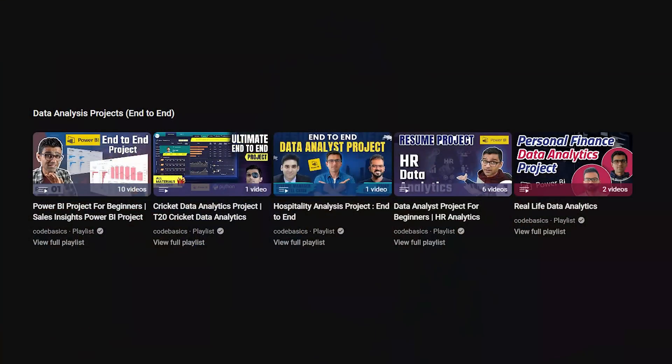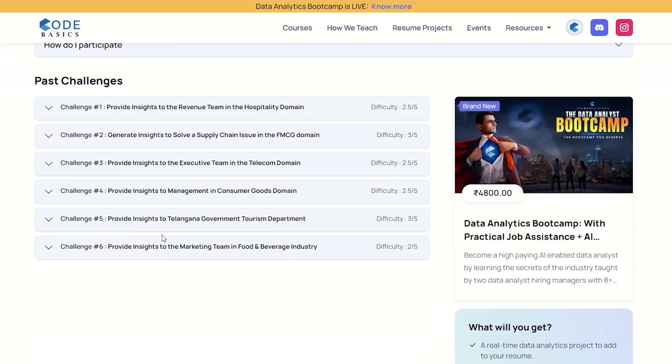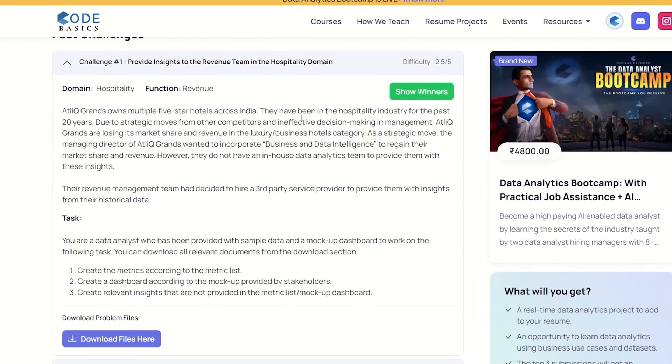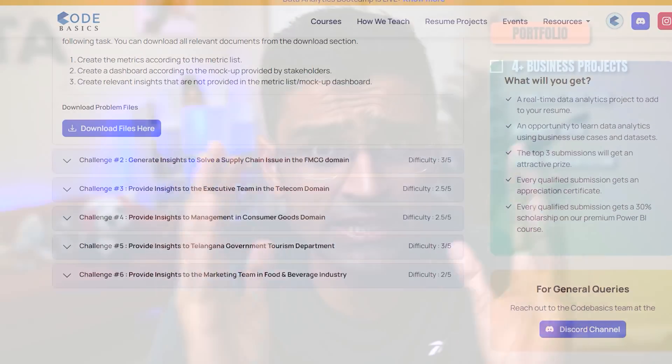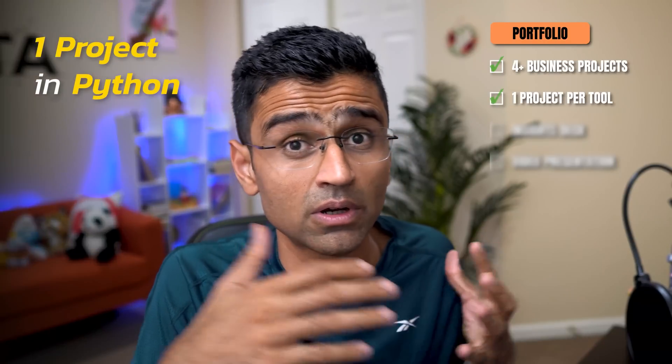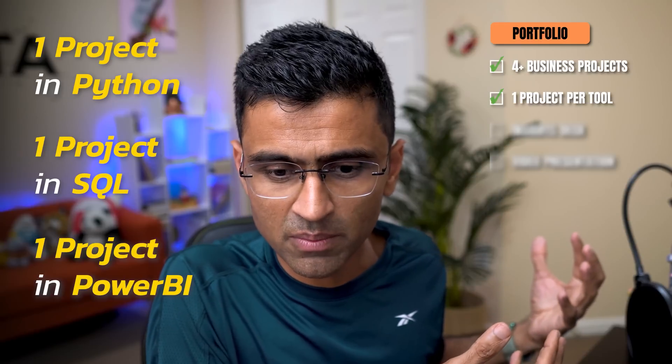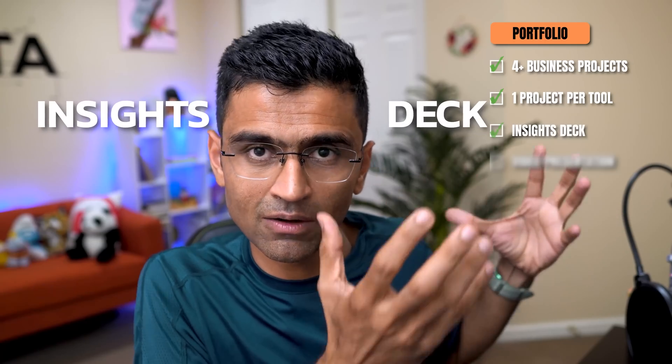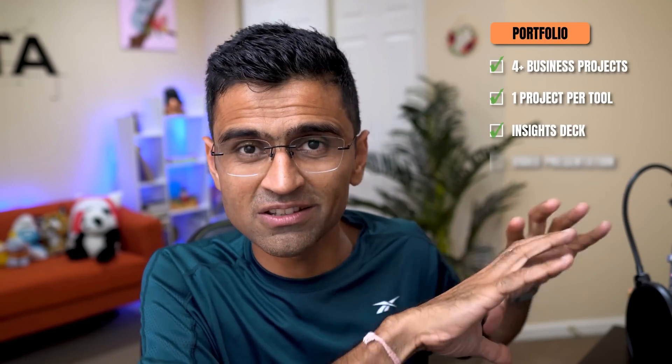Last but not least is your portfolio. You need four or more business projects. Our channel has many end-to-end projects, and the codebasics resume project challenges let you build projects in different domains such as FMCG and hospitality. Customize those projects, write strong descriptions, and add them to your portfolio. It's ideal to have one project per tool — one in Python Pandas, one in SQL, and one in Power BI. Also create an insights deck — presentations and video recordings of your project findings will help showcase your work effectively.